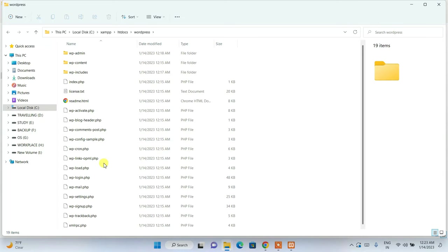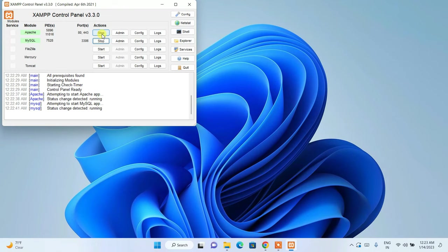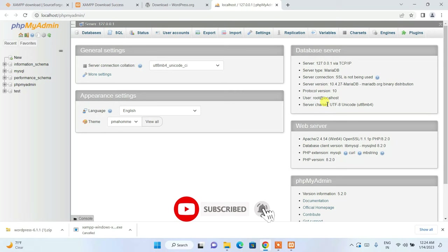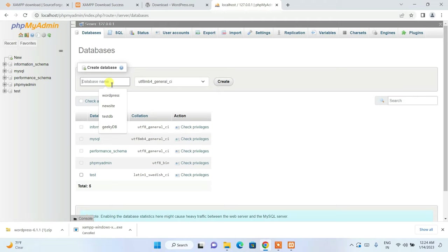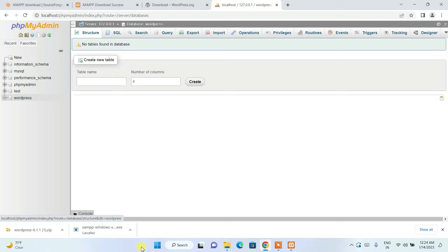Minimize the file directory and open the XAMPP control panel. Apache and MySQL are running. Click on Admin for MySQL — this will open localhost phpMyAdmin in your browser. Once it opens, click on New to create a new database. Name the database 'wordpress' and click Create. The wordpress database directory is now created.